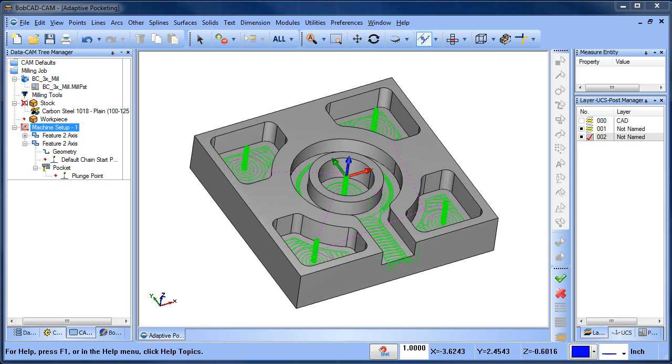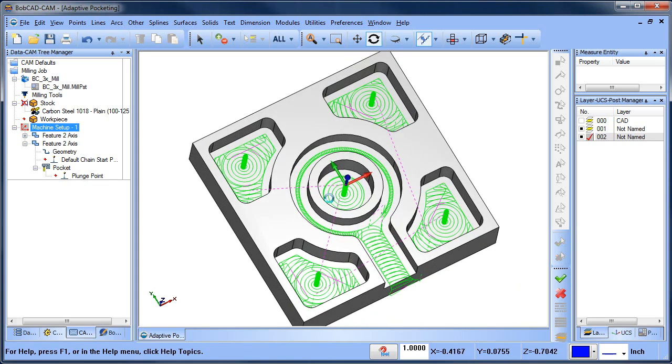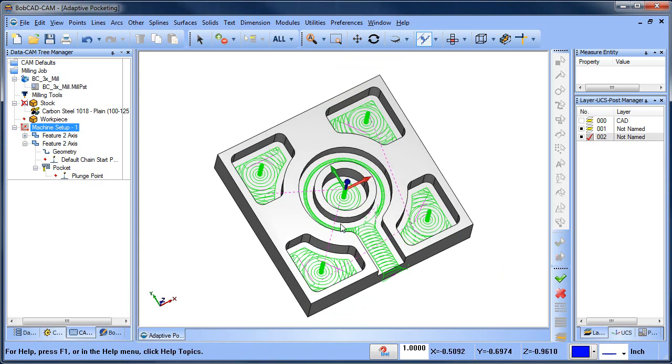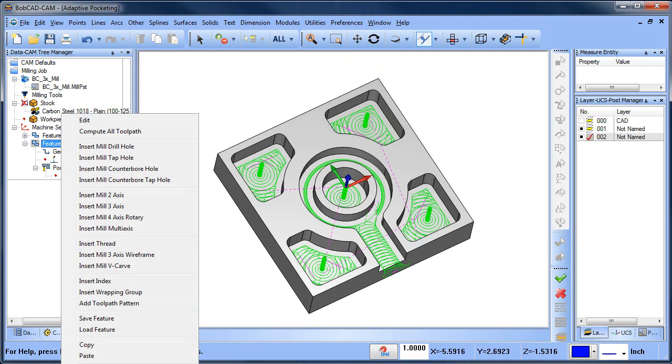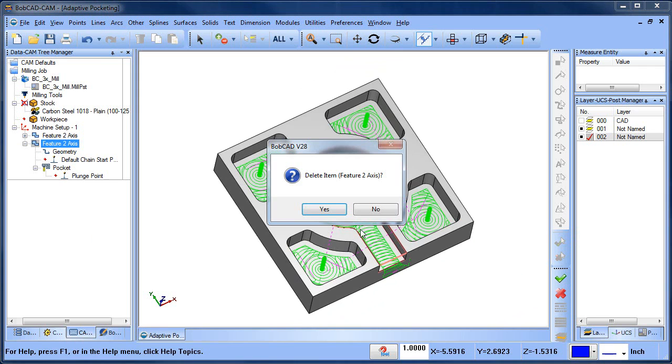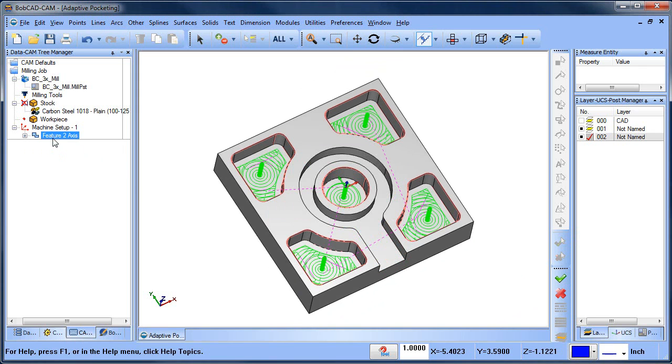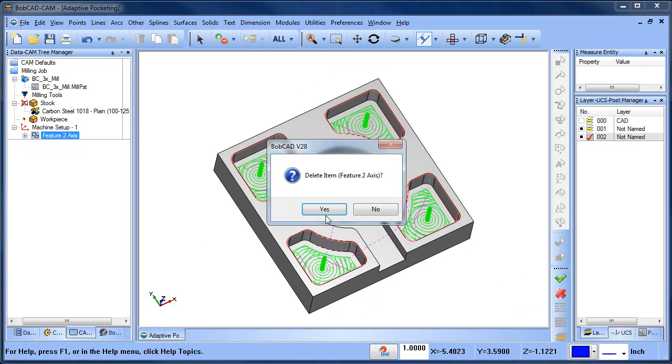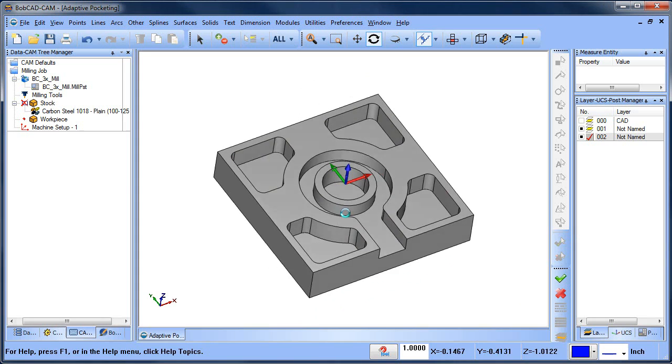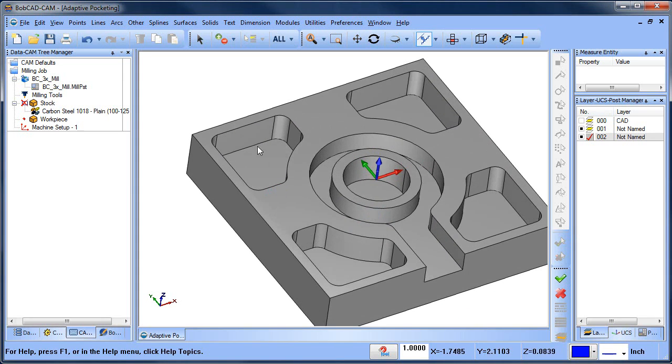Hey everybody, it's Al with Bobcat. I wanted to talk about adaptive pocketing, similar to what we have in this example here, just a little bit different and some ways that you can approach it. So what I'm going to do is get rid of these two features and instead of having a straight wall pocket here...